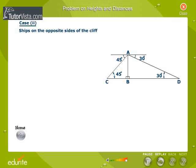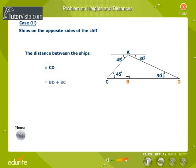Solution — observe the picture carefully. In the figure, the distance between the two ships is equal to CD, which is BD plus BC, that is equal to 346 plus 200. Calculate the value and click OK.